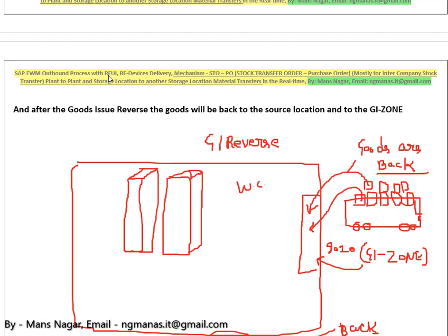I also explain the LIFO and FIFO rule in relation to stock transfer and purchase orders — for example, how we transfer products from plant to plant, storage location to storage location, intra-company stock transfer or inter-company stock transfer. I also cover how we do the customization for the RFU — how warehouse workers are going to pick the material and how they will perform the actions.